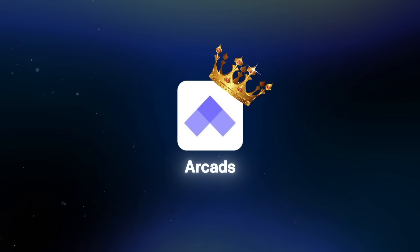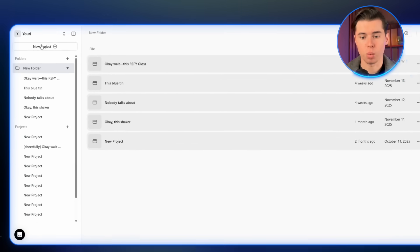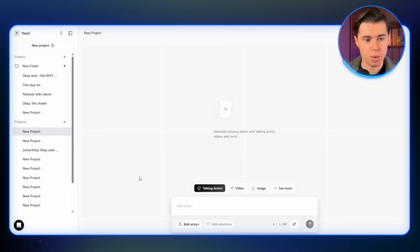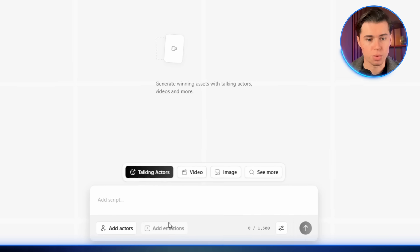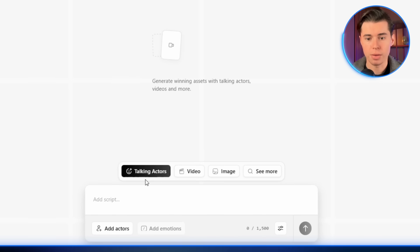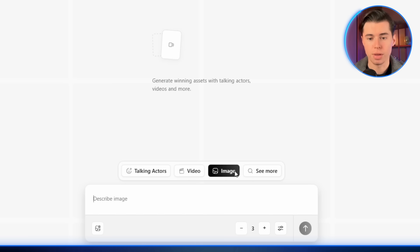That tool is Arcads. From everything I've tested, this is the best AI UGC generator, and it keeps winning every comparison. When you first log into Arcads, you want to click up here at the top to create a new project. That brings you into the main workflow. At the bottom, you'll see the three main areas you'll be using: the talking actors, then the video section, and then the image section. The video and image parts work together, and I'll show you exactly what that looks like in just a minute, so stick around.